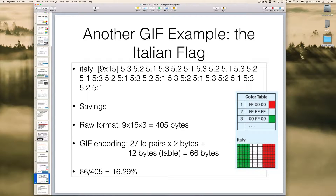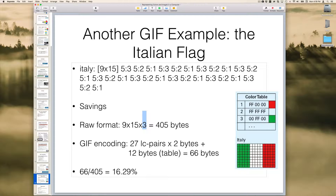Let's suppose that we wanted to map the Italian flag, and let us assume that we're going to do this in a 9 by 15 grid. If we're doing this without any GIF encoding, we would have a total of 9 times 15 different pixels to worry about. Each pixel consists of three components: the amount of red, the amount of green, and the amount of blue. So we would need three bytes to represent each color, and 9 times 15 times 3 would take us 405 bytes.